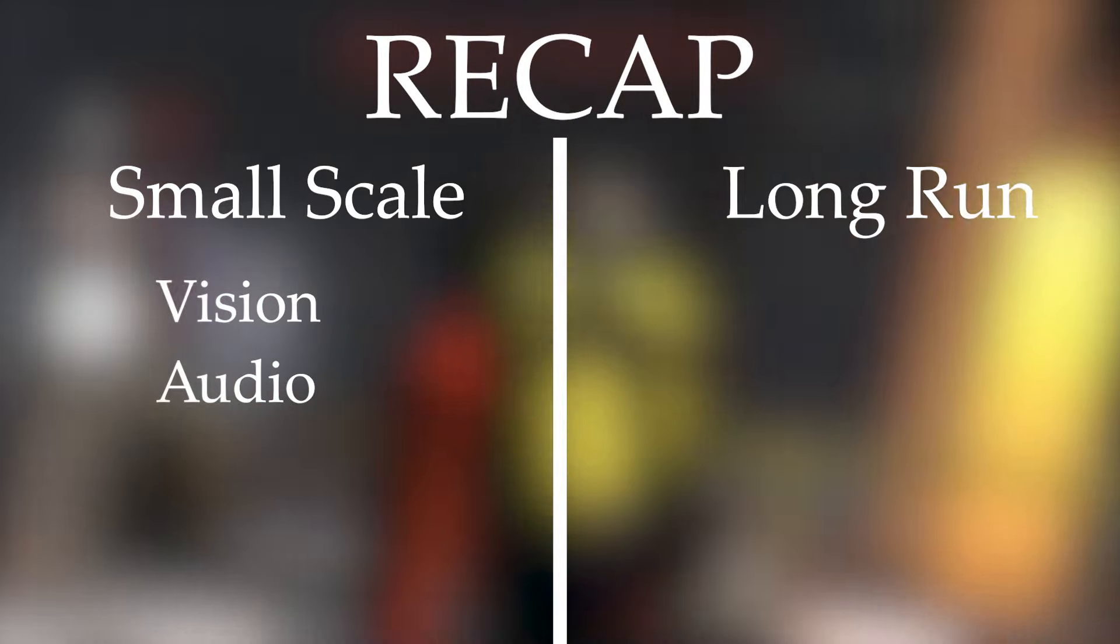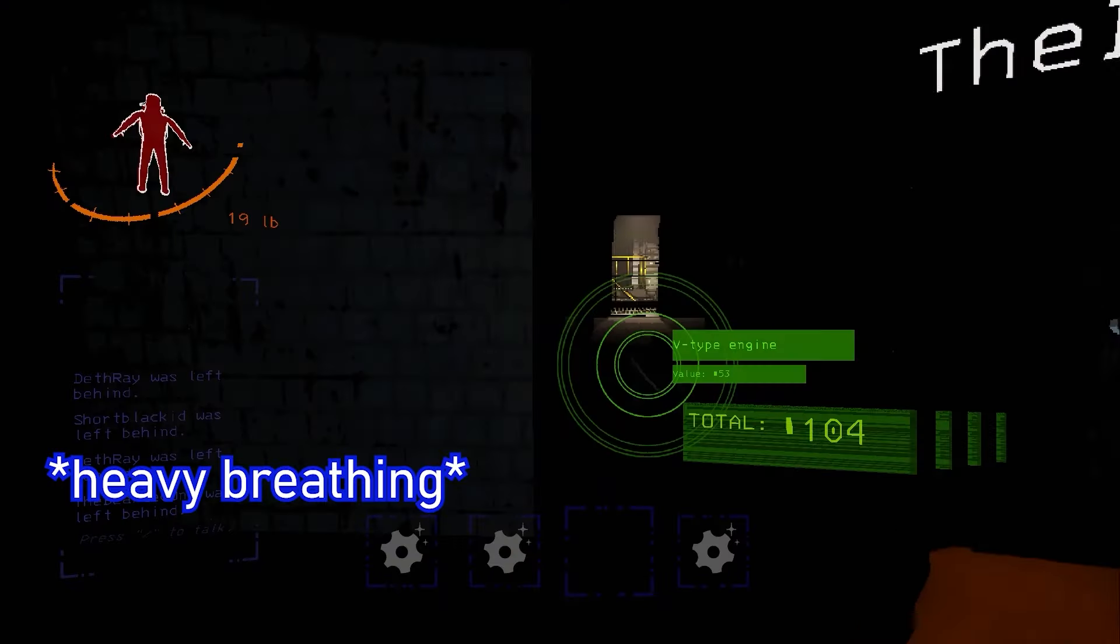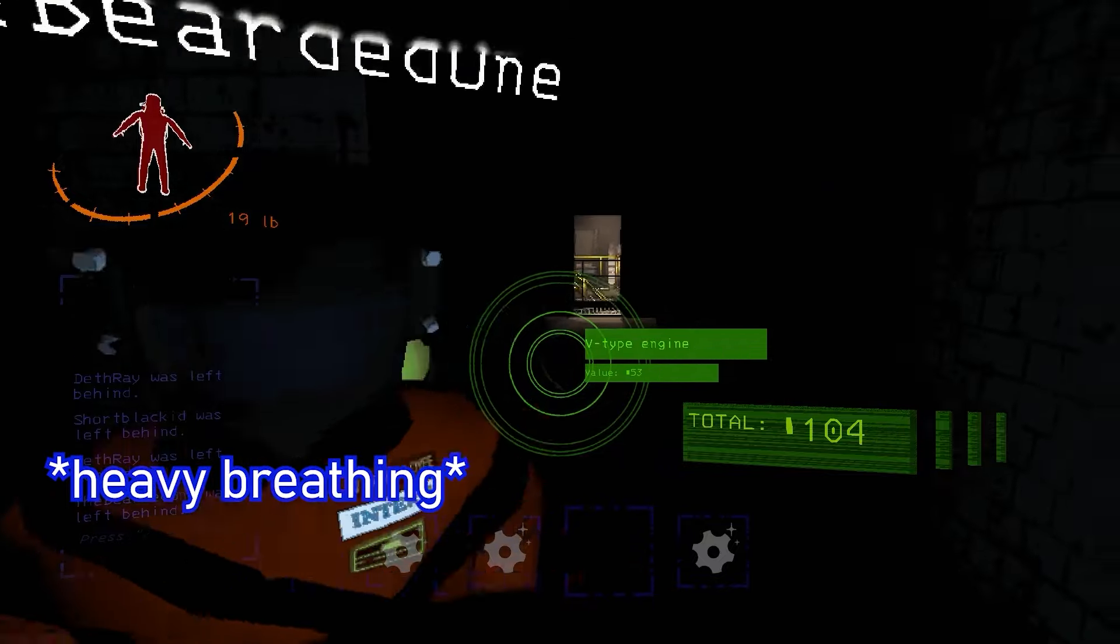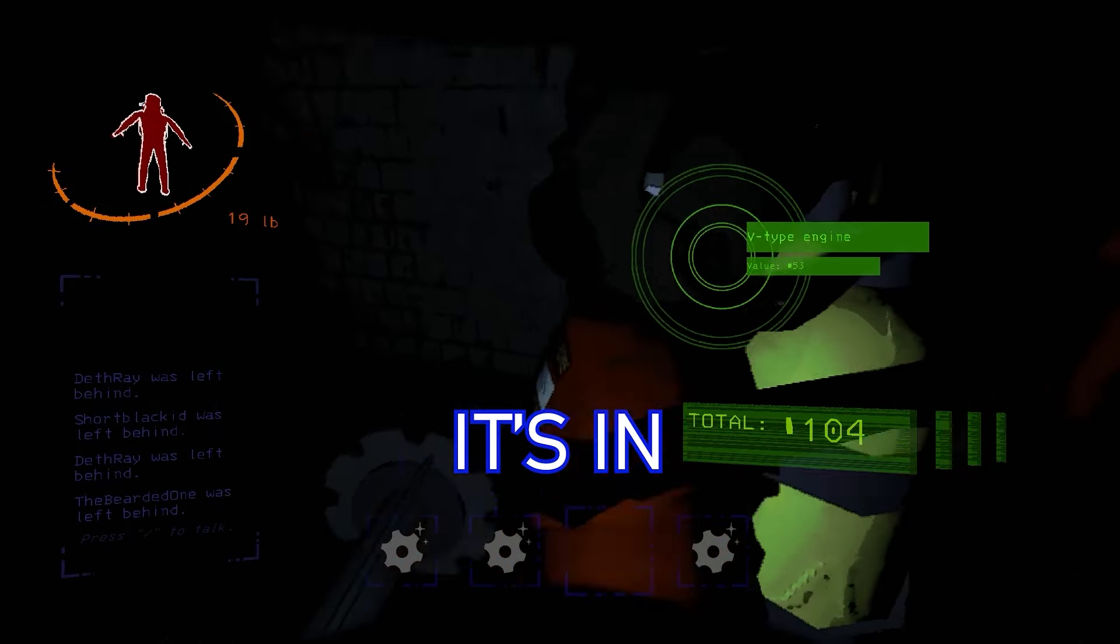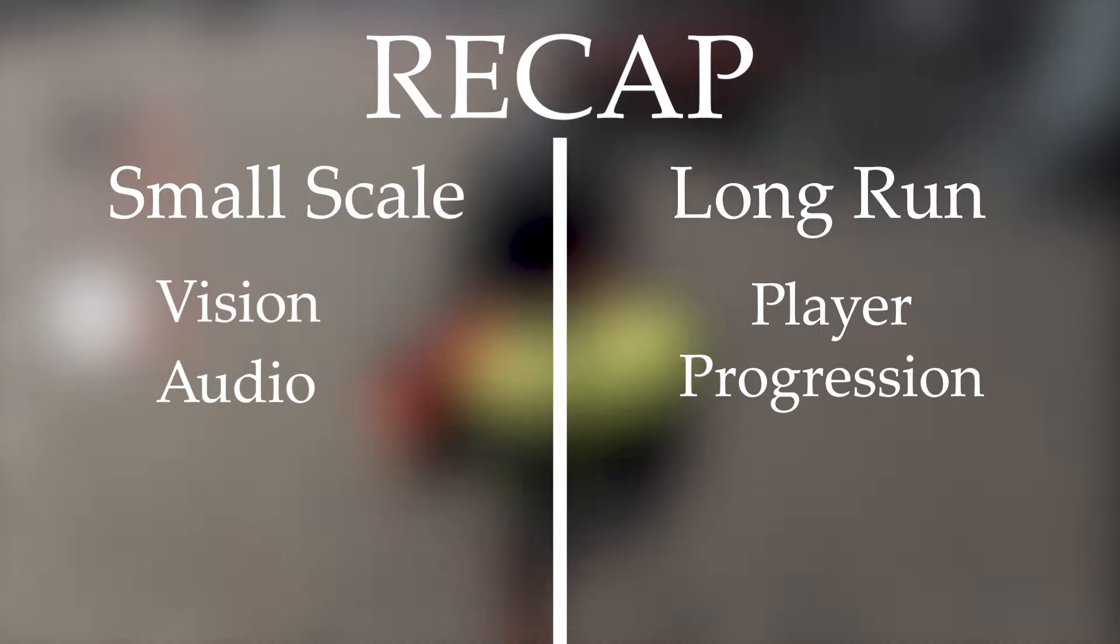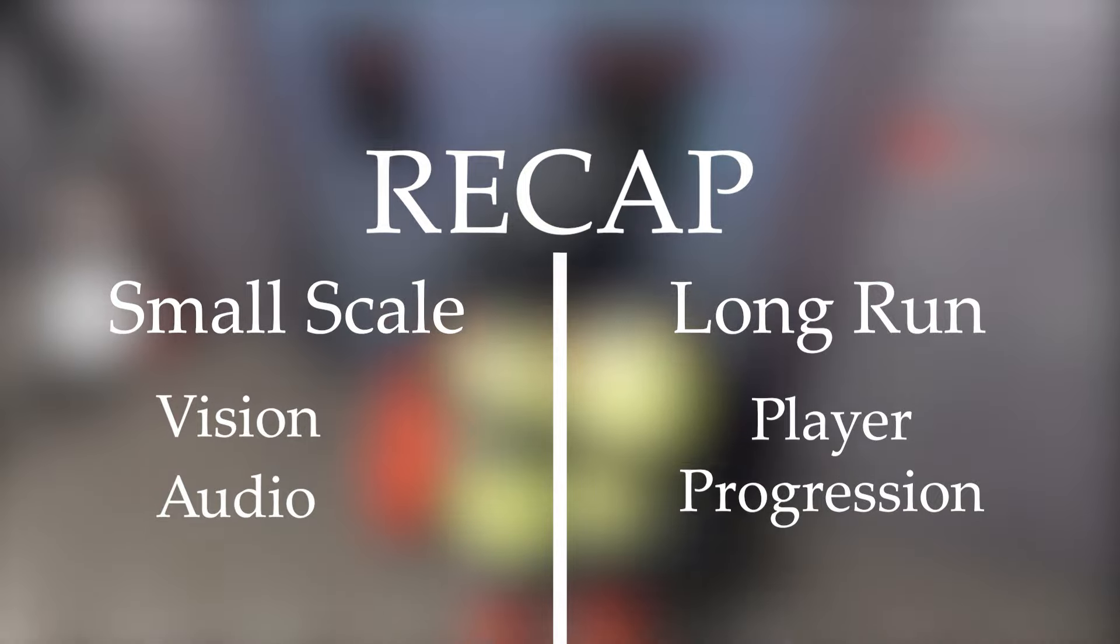In the long run, player progression drives you to explore, experiment, and to learn. If the game did not handle player knowledge in such a masterful way, I doubt it would have done as well as it has.